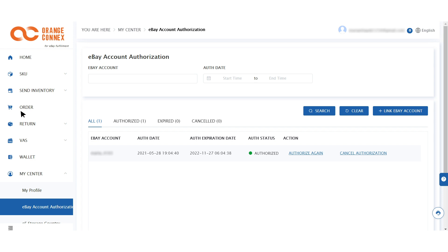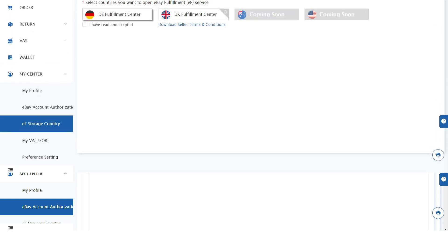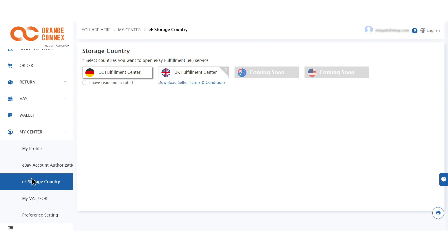Once your account has been verified, which can take up to a day, click on storage country and select the countries you would like to be set up in and agree to the terms and conditions.